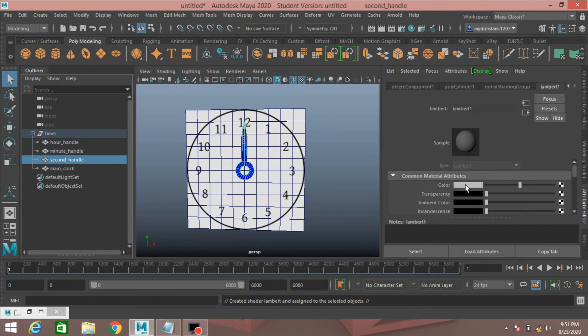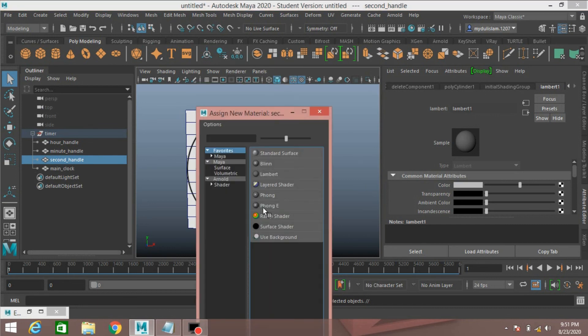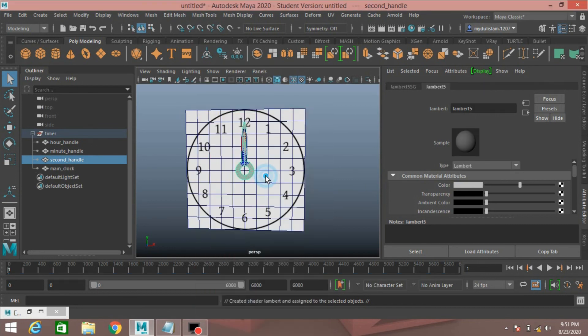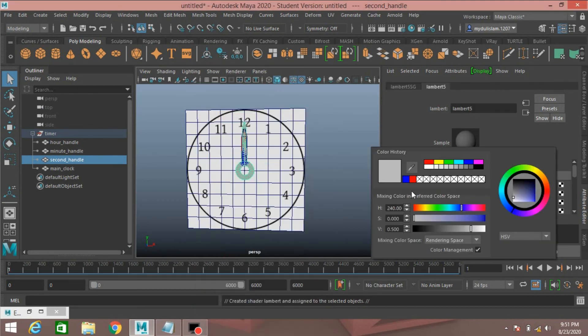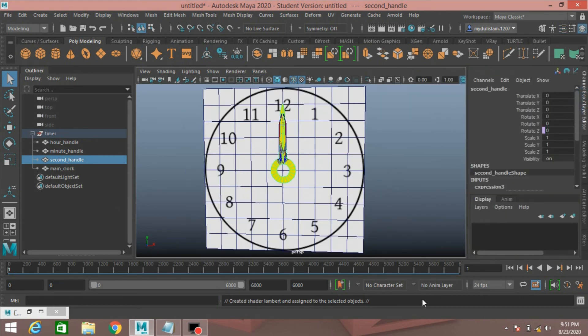Second handle, right click, assign new material, select Lambert, change the Lambert color to yellow.